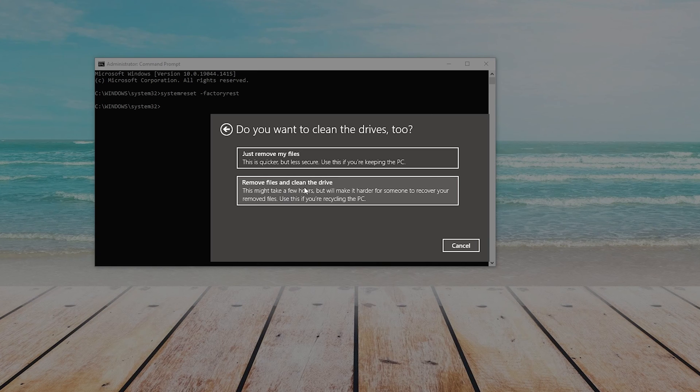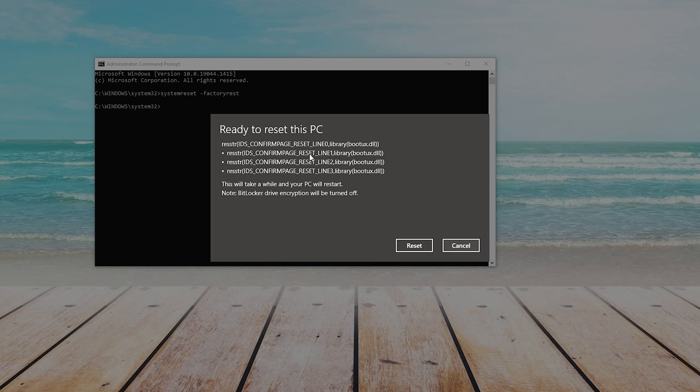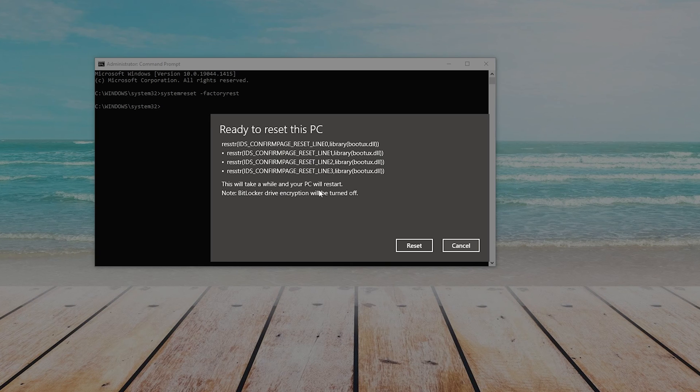After making that selection, it will get a few more things ready, and then it will tell you that it is ready to reset this PC. It will also tell you that this will take a while and your PC will restart. And then when you are ready, you will simply press Reset.